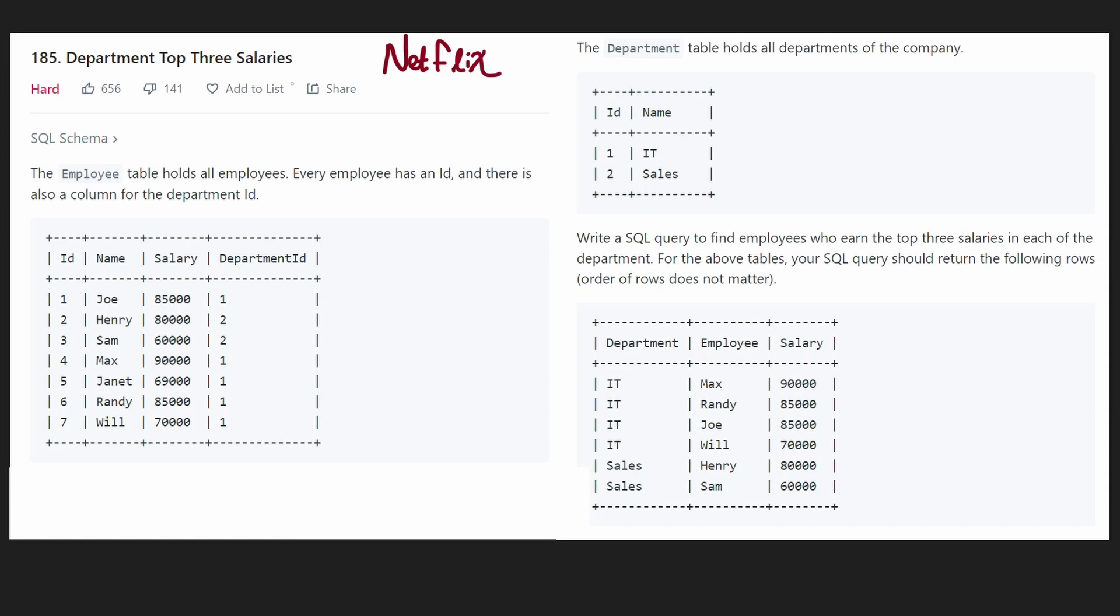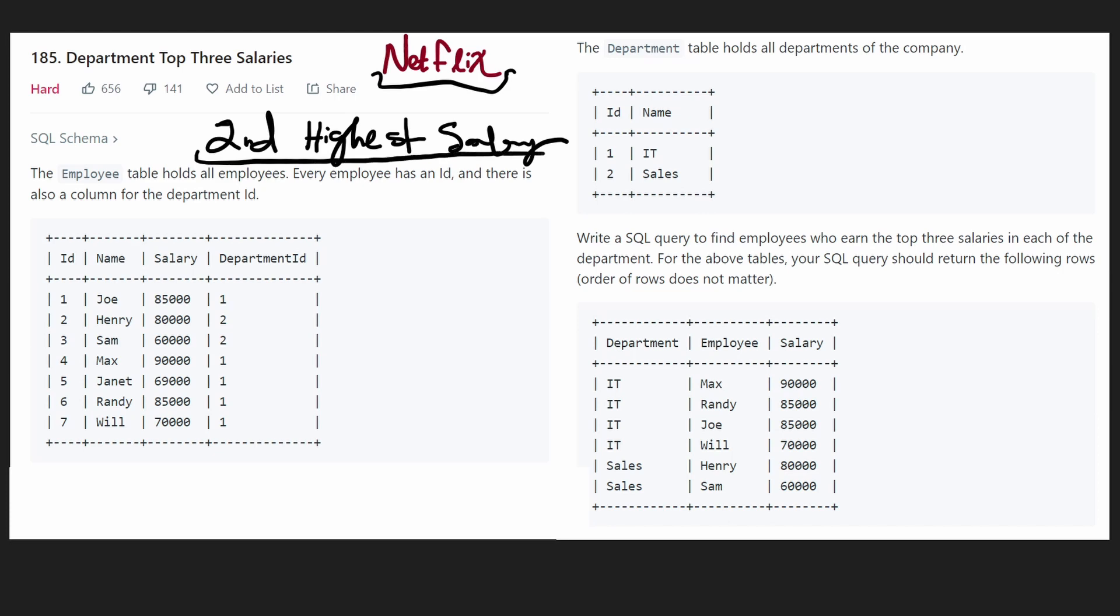Hey everyone, welcome back. Let's solve another SQL question today. This one's actually a common interview question by Netflix and it's sort of a follow-up on the last one we did. I would recommend watching that and understanding that problem first. The previous one was called second highest salary and this is like a follow-up on that one.